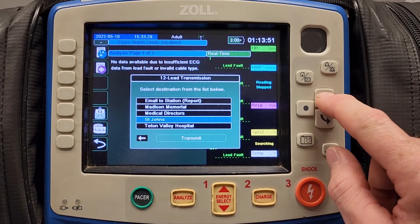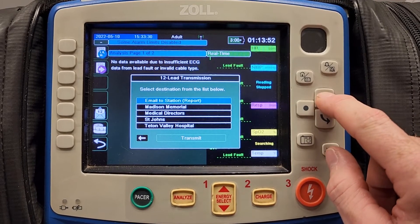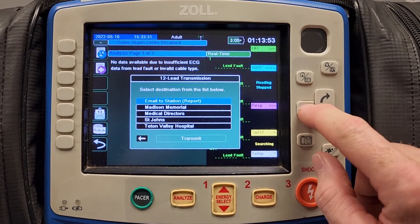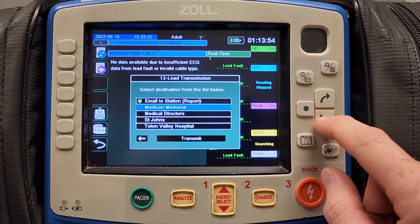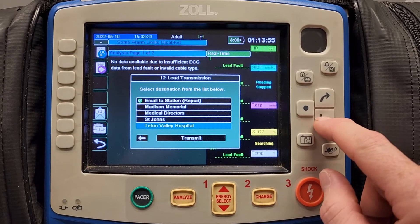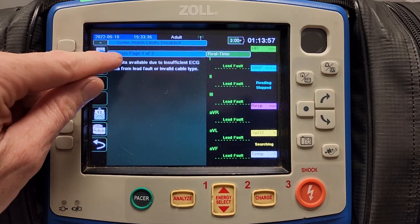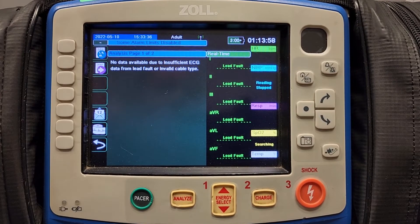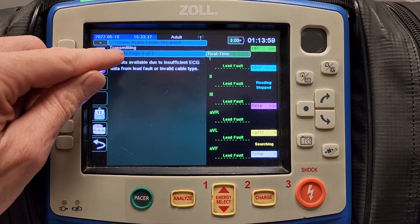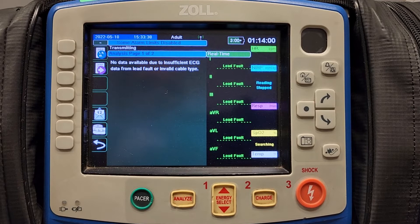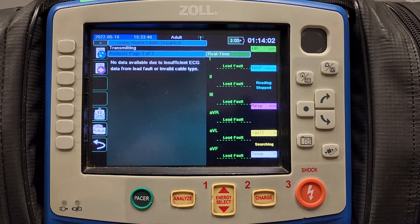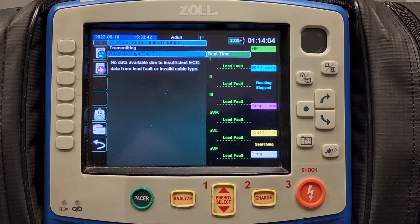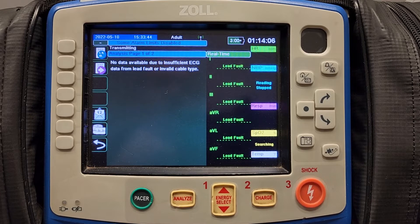To transmit a 12 lead, select the destination and hit transmit. On the top left corner, you will see "transmitting" after you have selected transmit, and if the transmission is successful, "transmission complete" will show up.